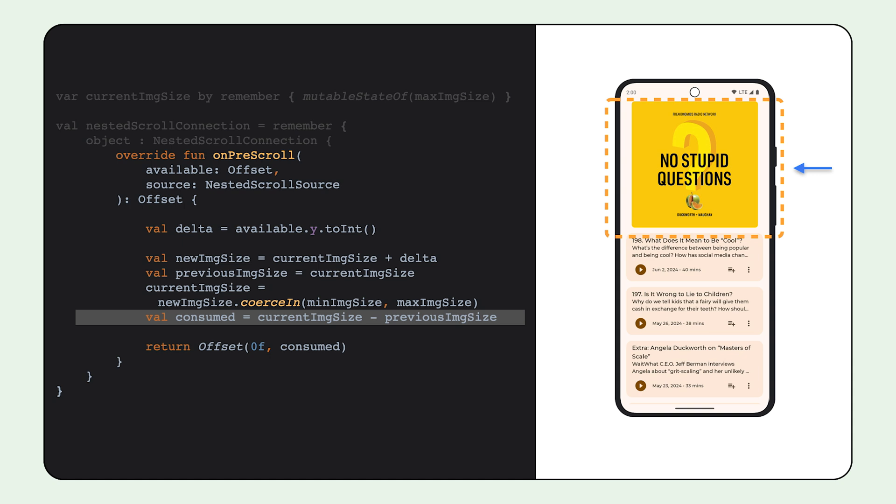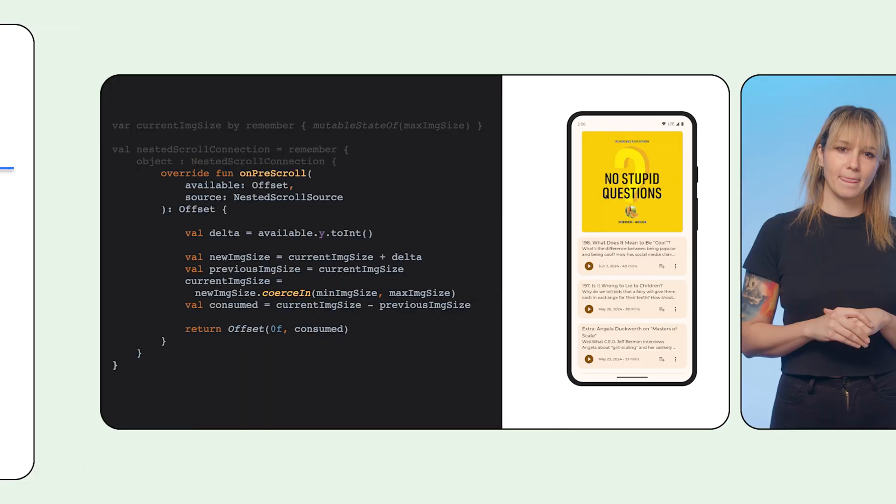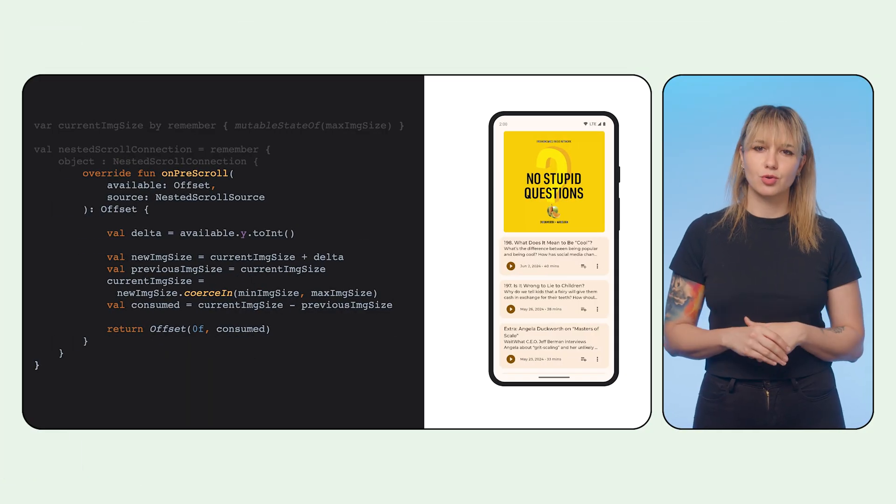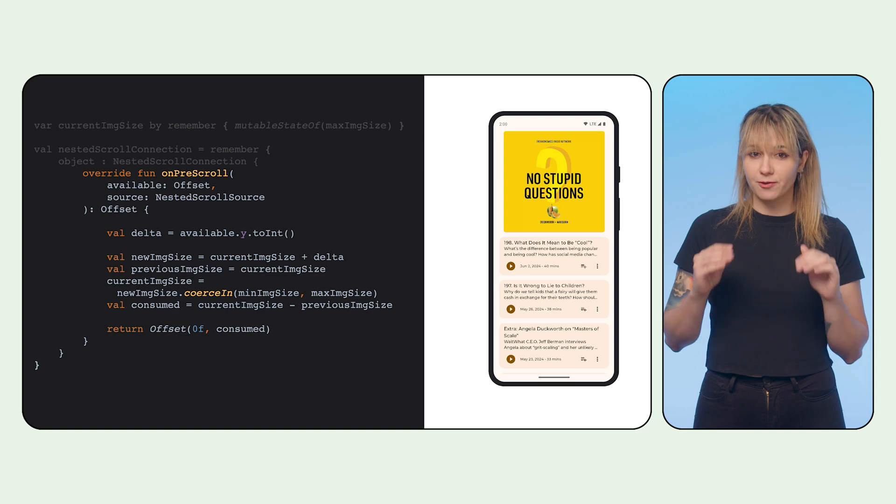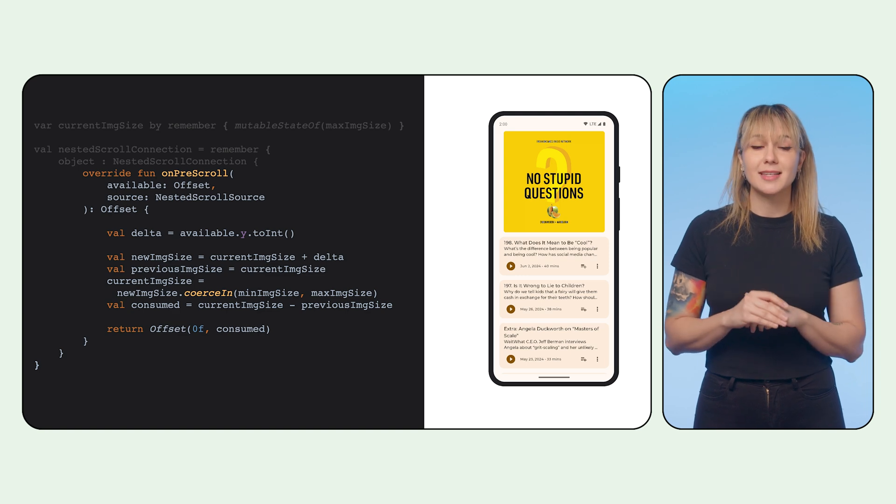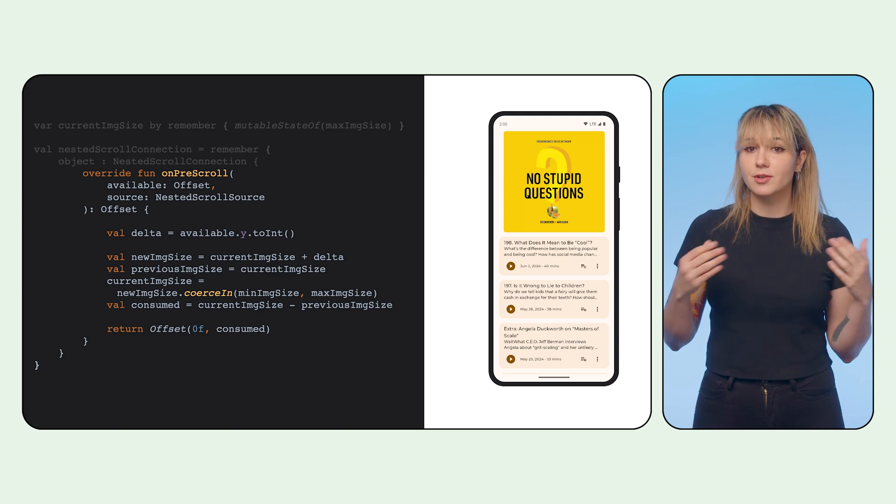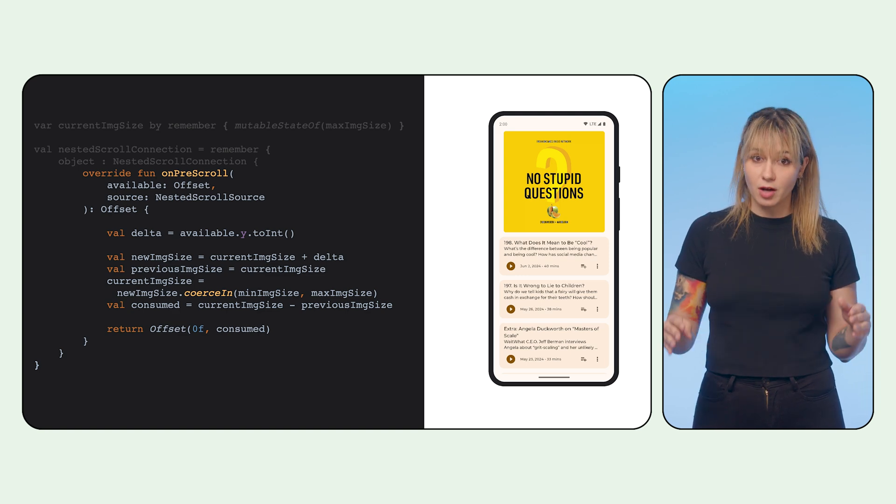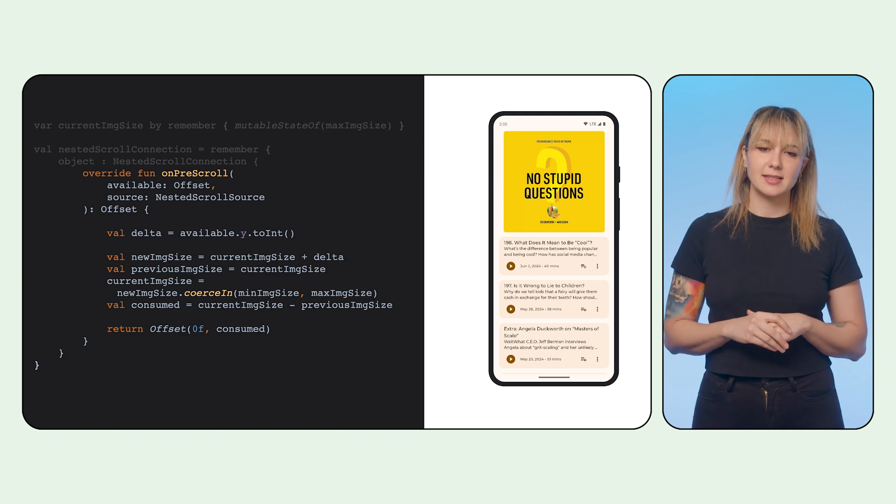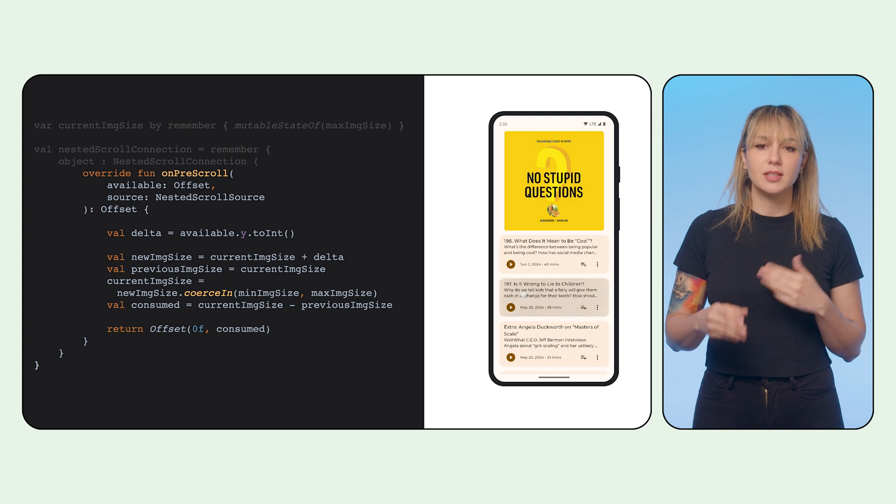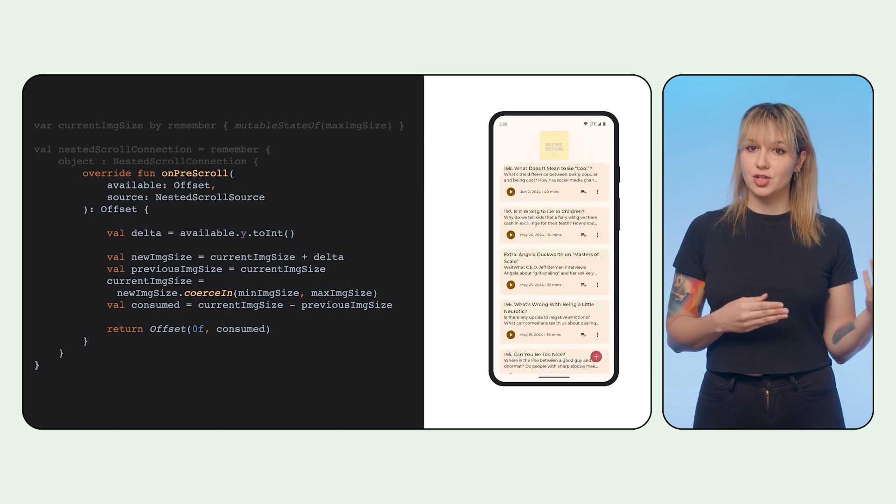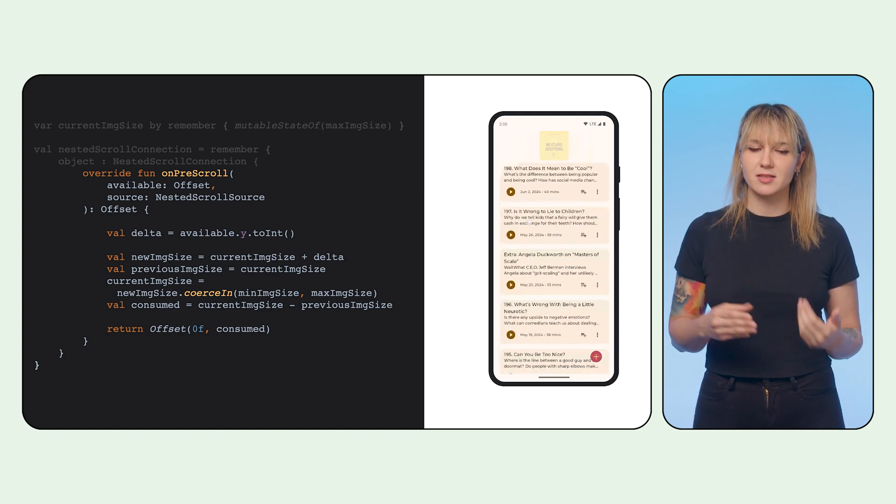Finally, we use the previous image size and the current one to calculate how much of the scrolling pixels we took and how much we can leave to the list to actually scroll. This means that for every pixel of a scroll, we will first prioritize and take a certain amount for changing the image size and not for scrolling the list. We continue doing that until the image size reaches a min or a max value.